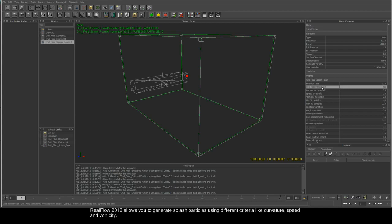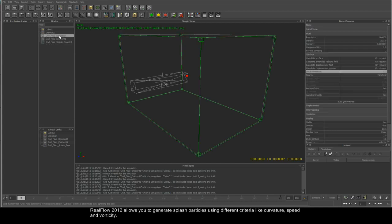RealFlow 2012 allows you to generate splash particles using different criteria like curvature, speed, and vorticity.